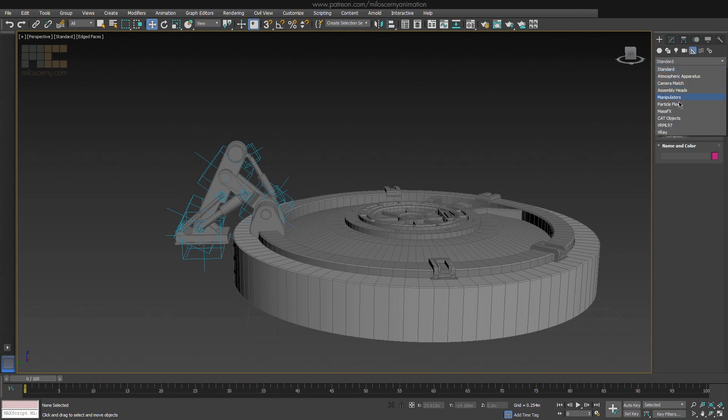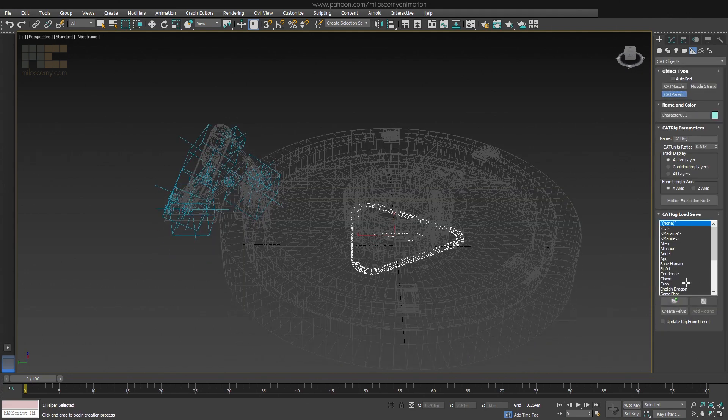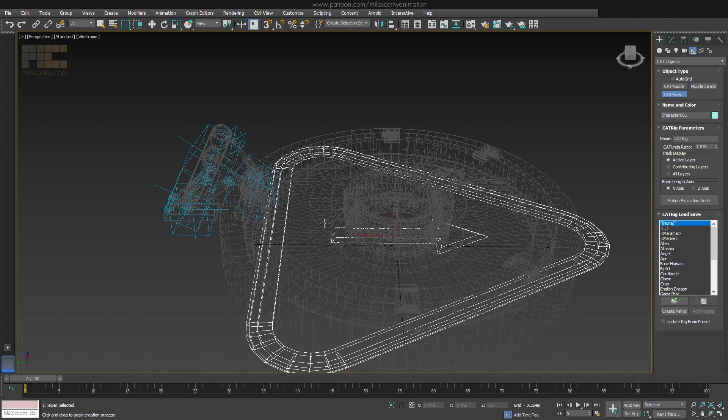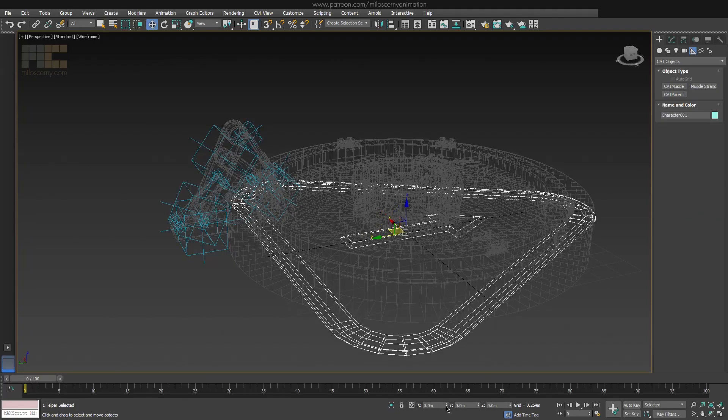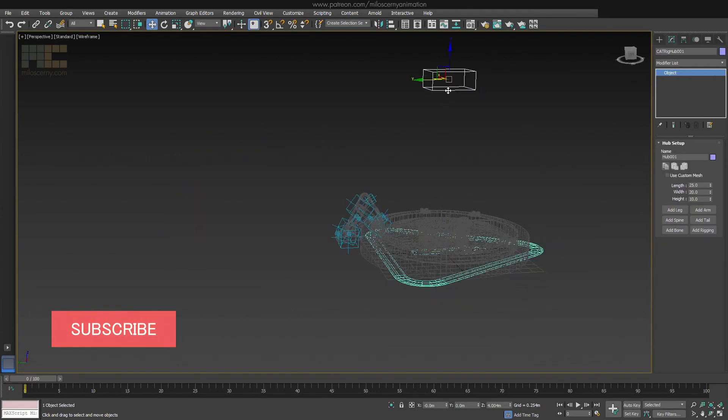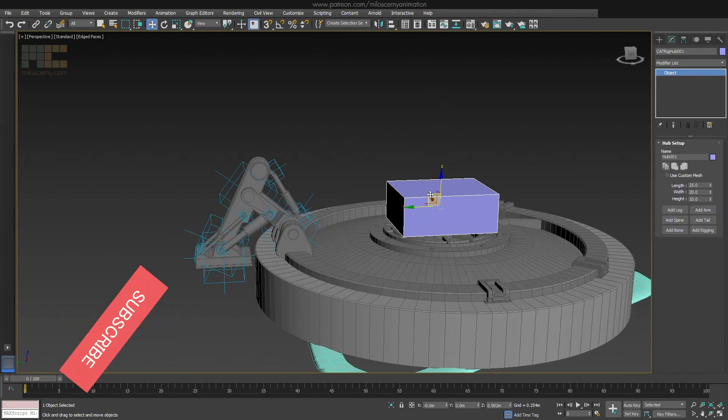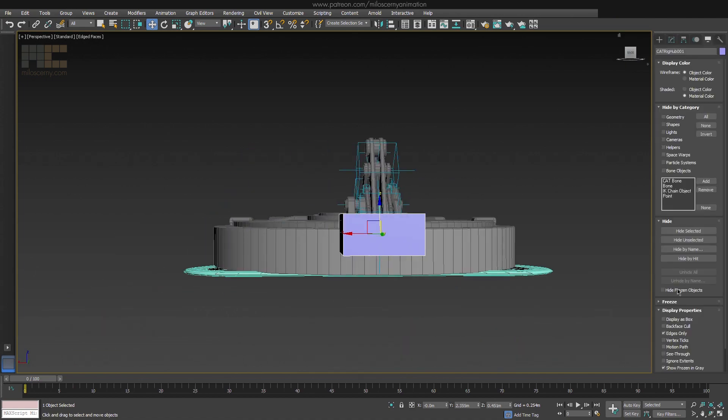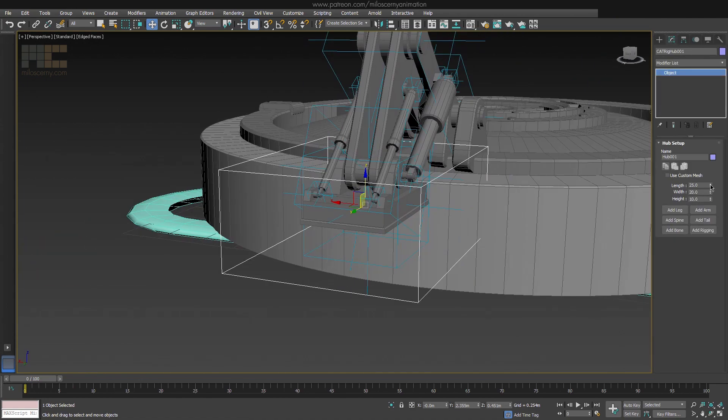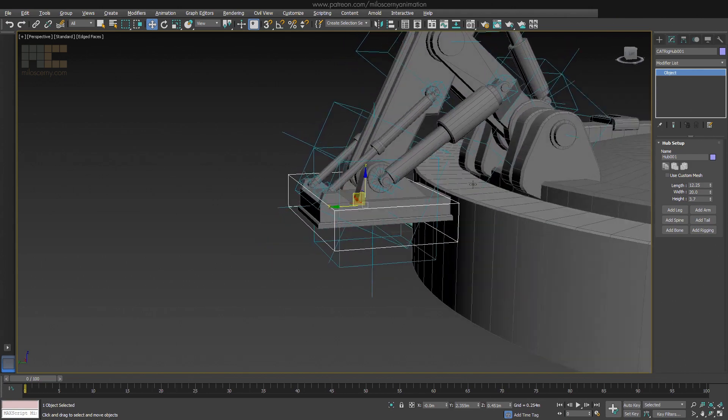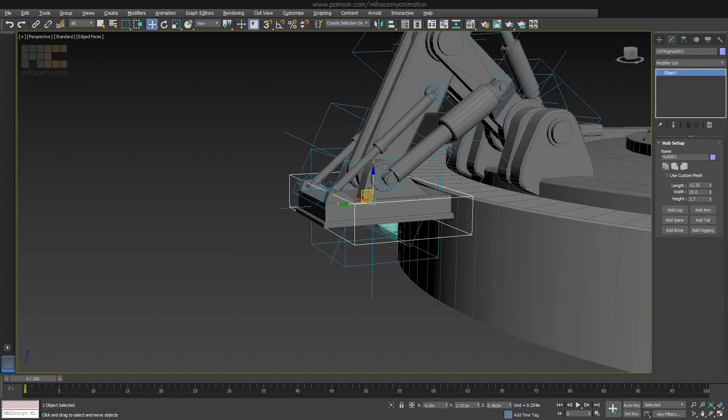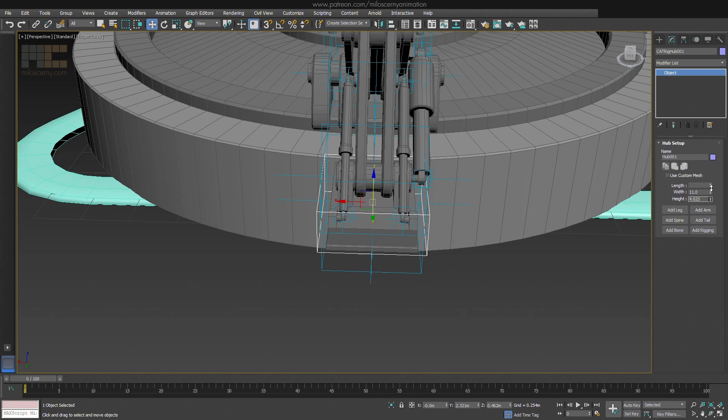Ok, so as always, create a new CAT parent and a pelvis to start from. That will be our base, or a root bone if you will. You can now align it to the helper, even though for this first one it doesn't matter that much because it will not move during the animation.